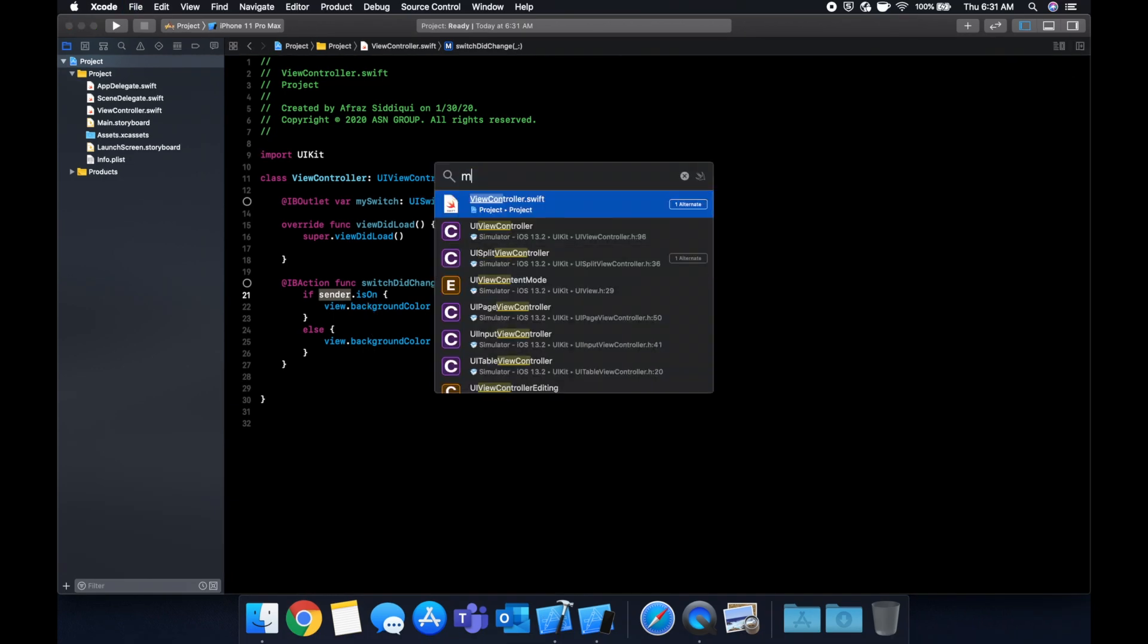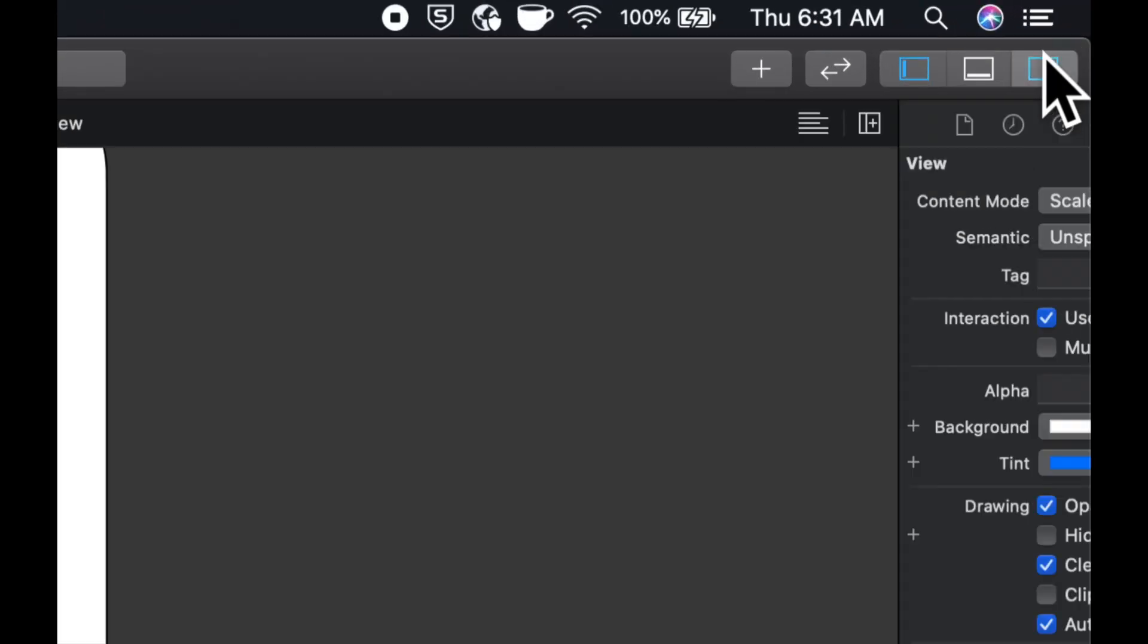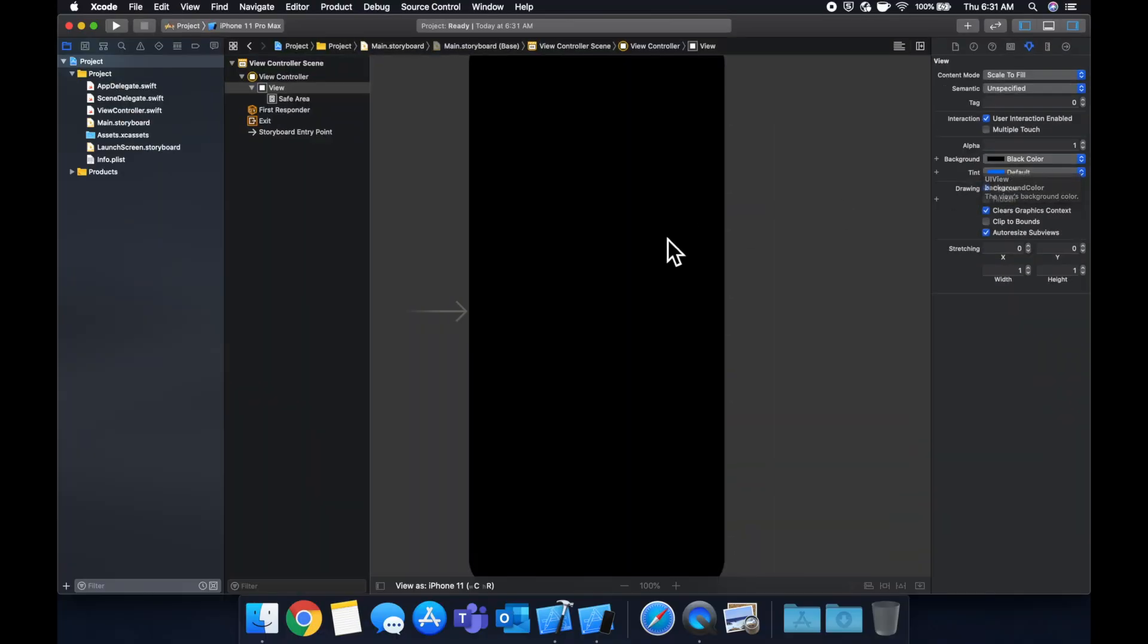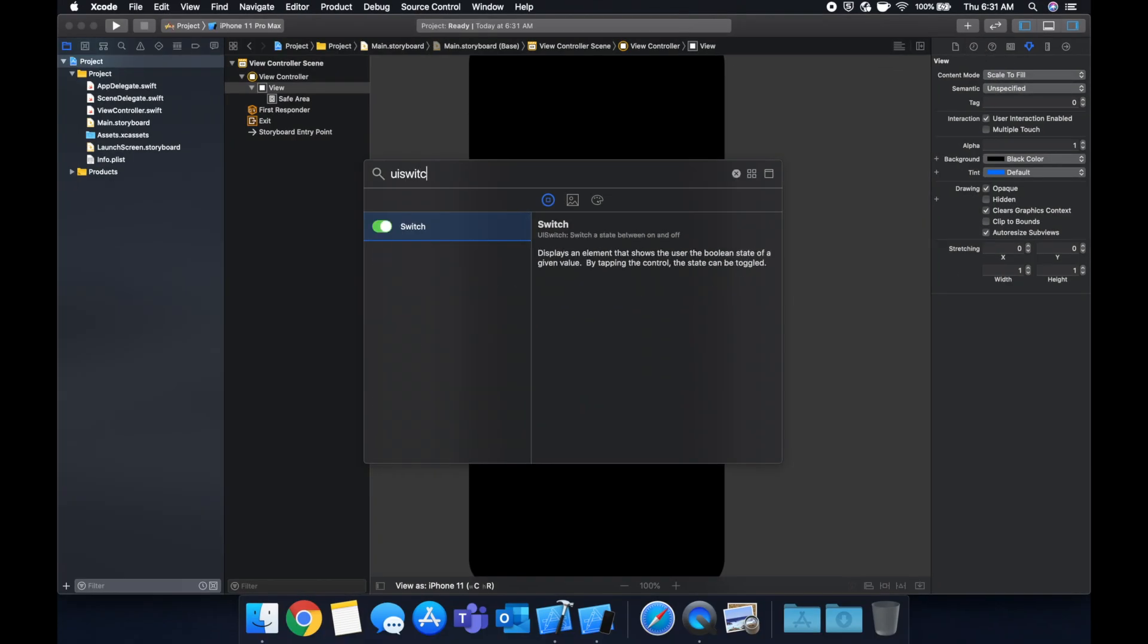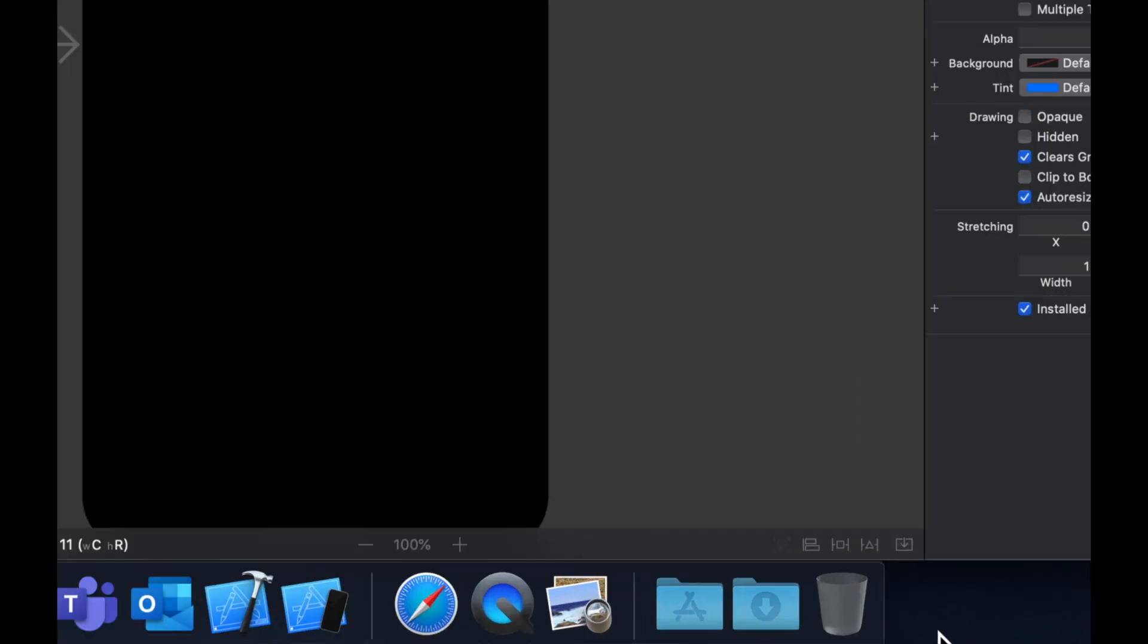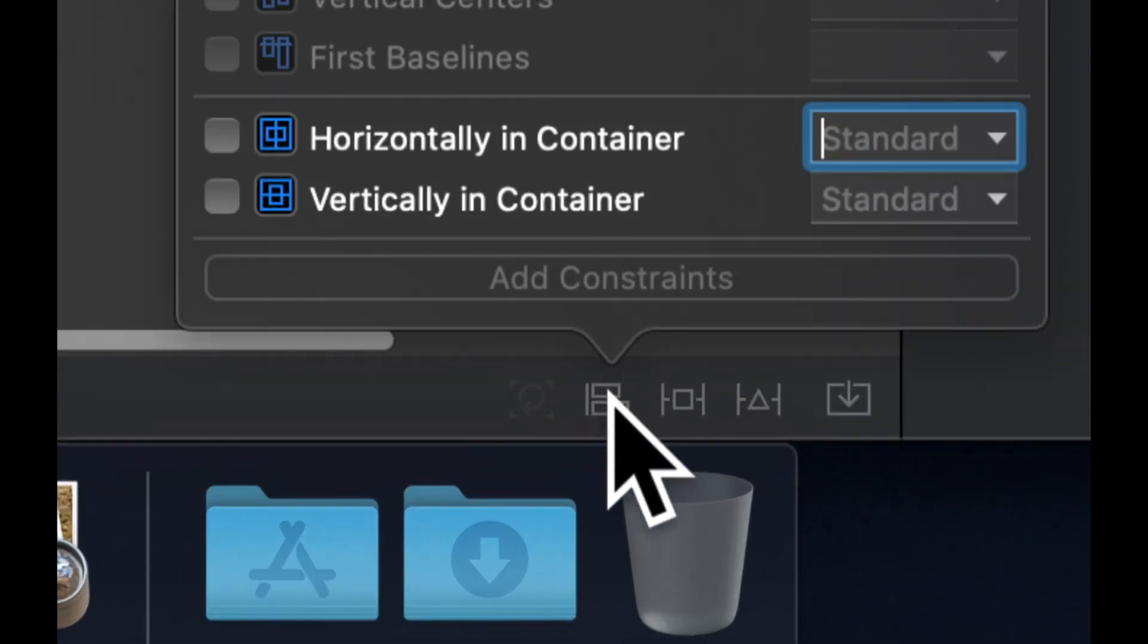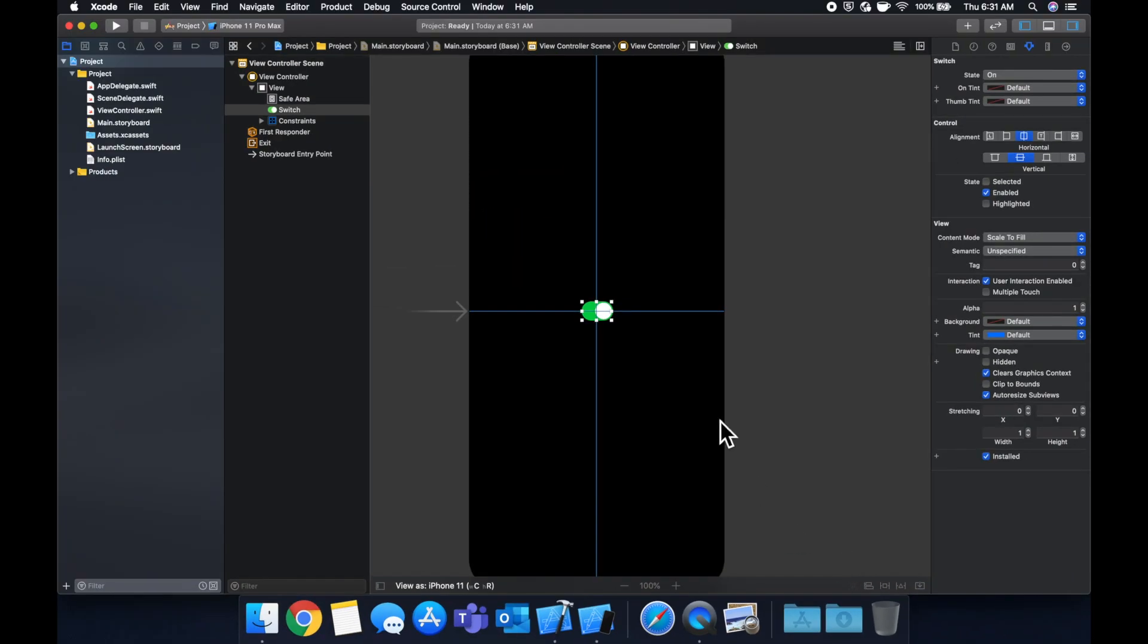So lastly, let's go to our storyboard. Let's start off with a different background color. Just for the sake of this demo, let's set this to black. And let's click on this. Let's find a UISwitch. Let's drag it onto our screen. And let's specify some constraints. So let's just center it by clicking this corner one. And I'm going to check both of these boxes to horizontally and vertically align in the container.